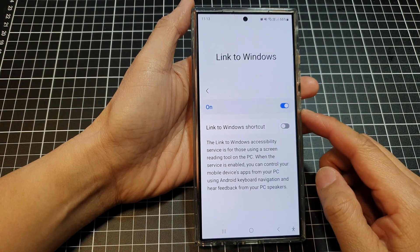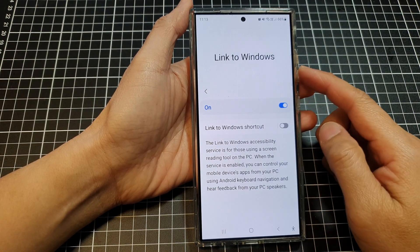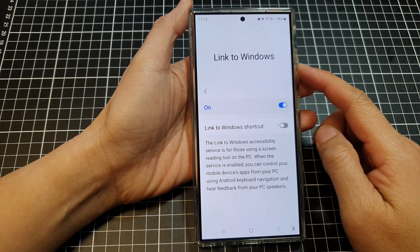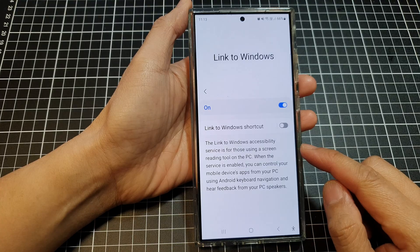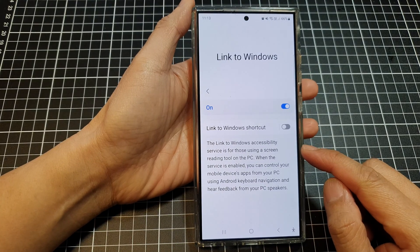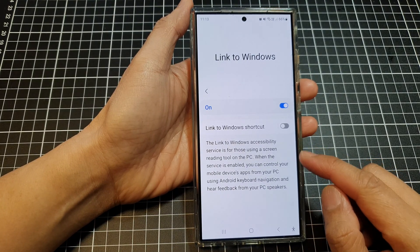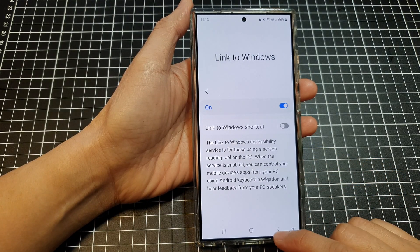How to turn on or turn off Link to Windows Accessibility Service on the Samsung Galaxy S24 series.